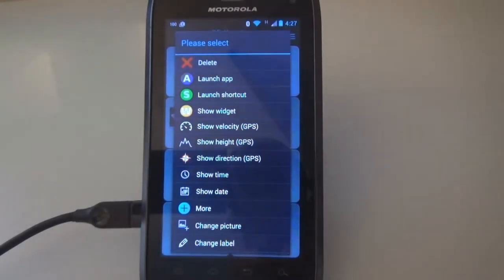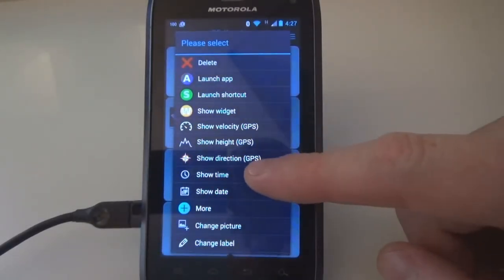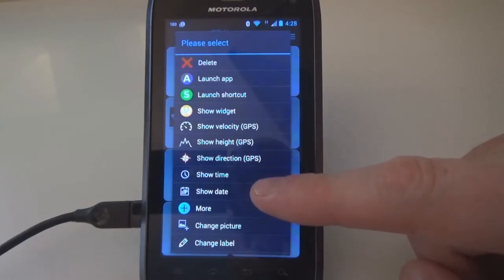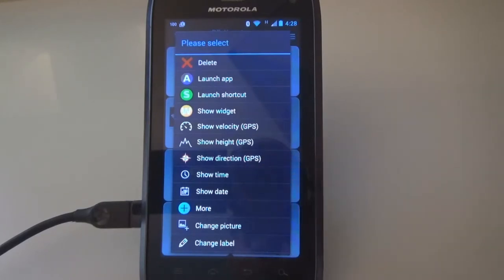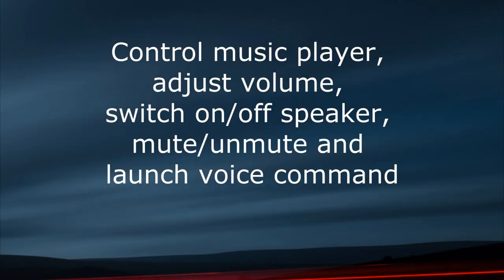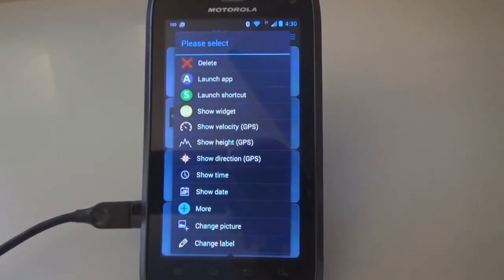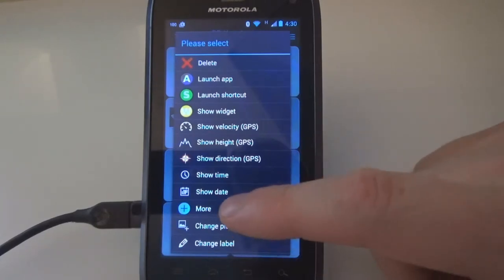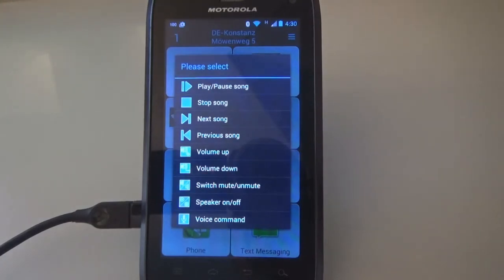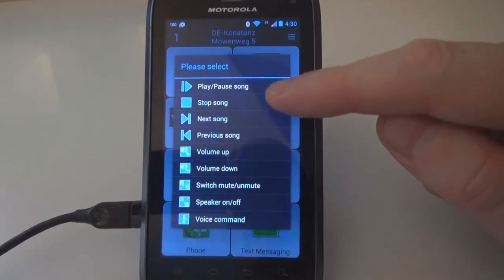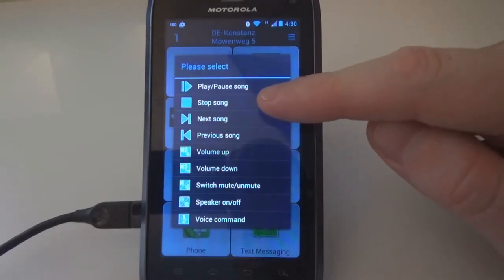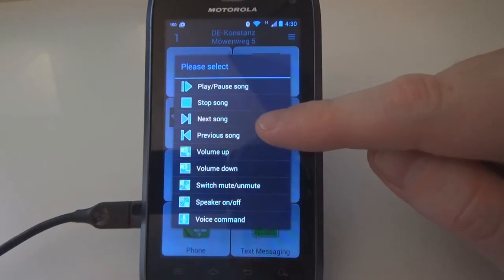Please select 'Show Time' to show the current time and 'Show Date' to show the current date on a button. The 'More' selection allows you to add more interesting features to a button. A music player running in the background can be controlled by assigning play/pause song, stop song, next song, and previous song.